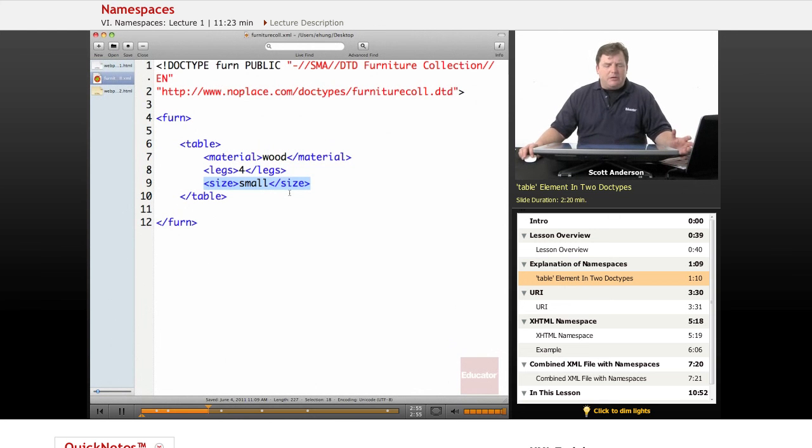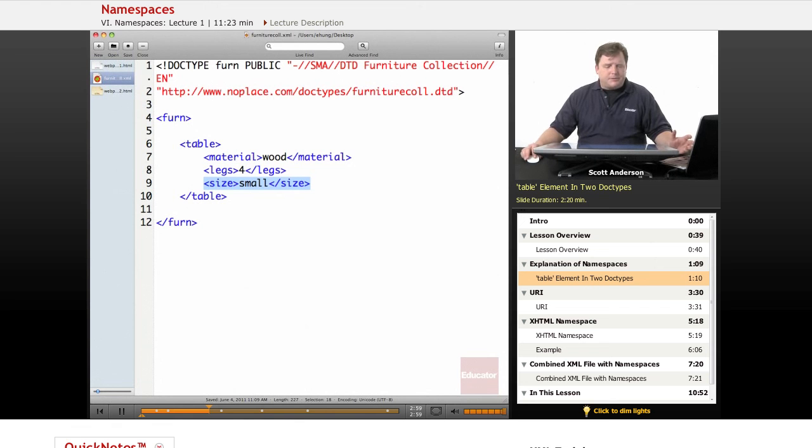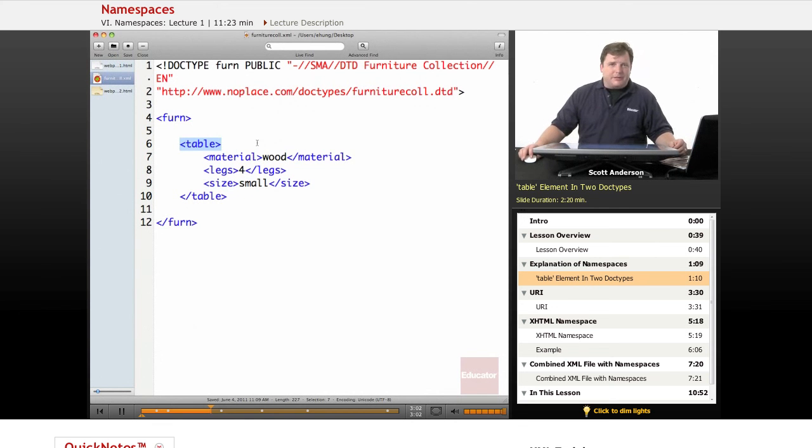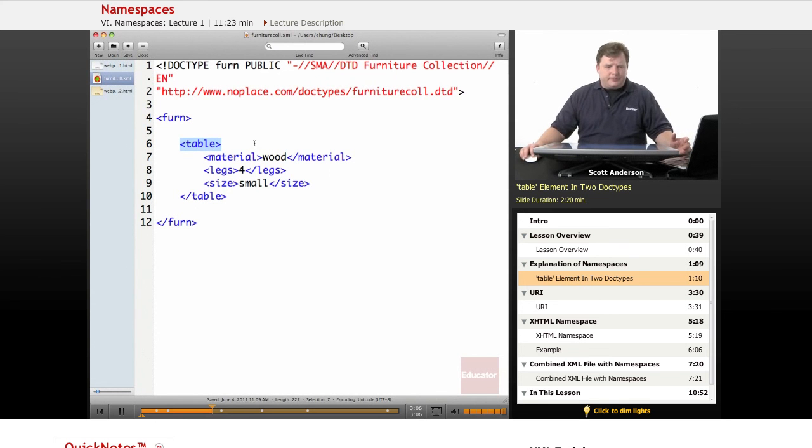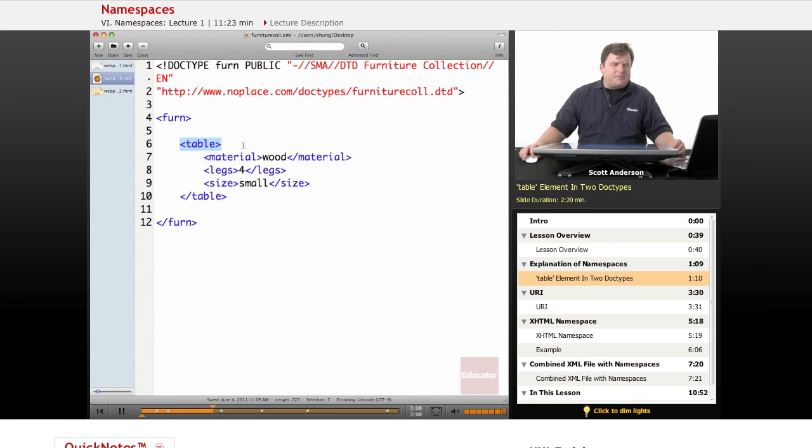what would we do if we wanted to combine these different document types, and we wanted to use both an HTML table and a furniture collection table, and we don't want to confuse whatever program we're working with?